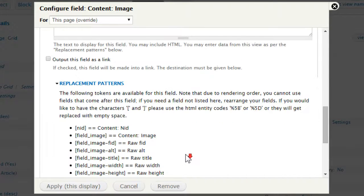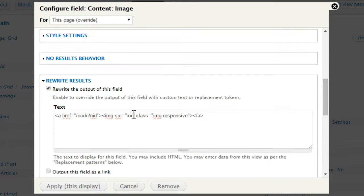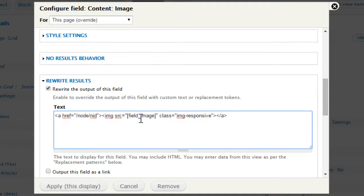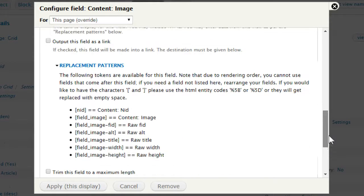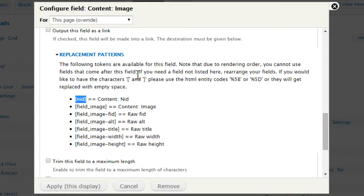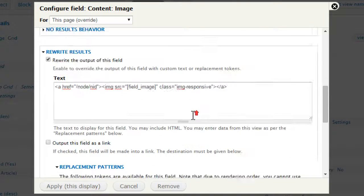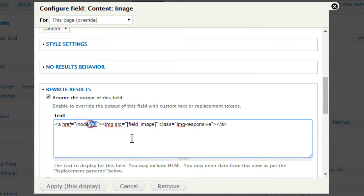Now, let's replace this image URL with a token. Let's find this in replacement patterns. I'll use back the same of this field. I'll put it here. It's going to output the image path. Now, for this one, we are going to use the node token, which is an ID. Now, it says, remember this. Note that due to rendering order, you cannot use fields that come after this field. If you need a field not listed here, rearrange your fields. This means, if I want to use this field to include in this image field, this field has to be above the field that you are going to render it. So, I will put it back here. I think that should be fine. Apply it.